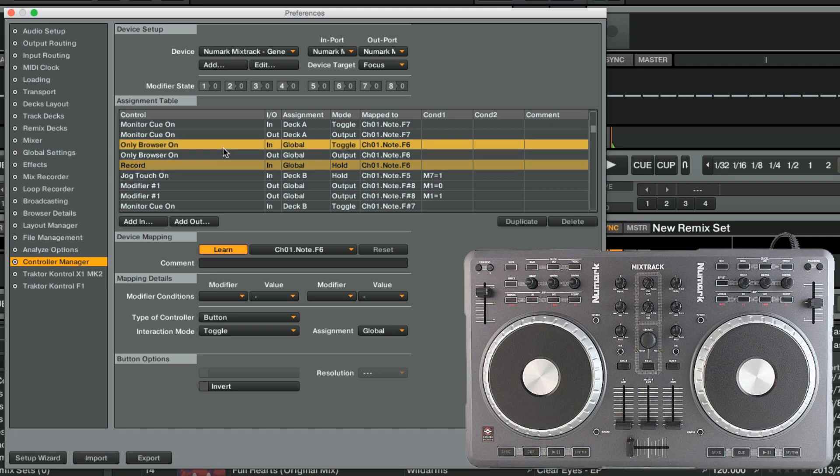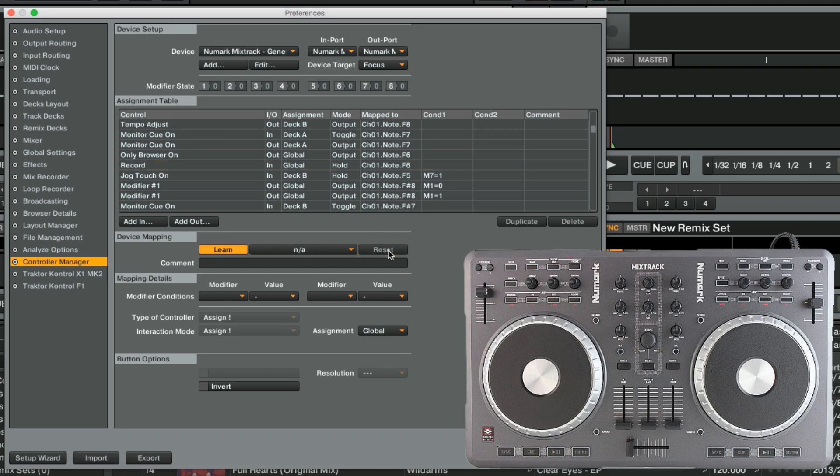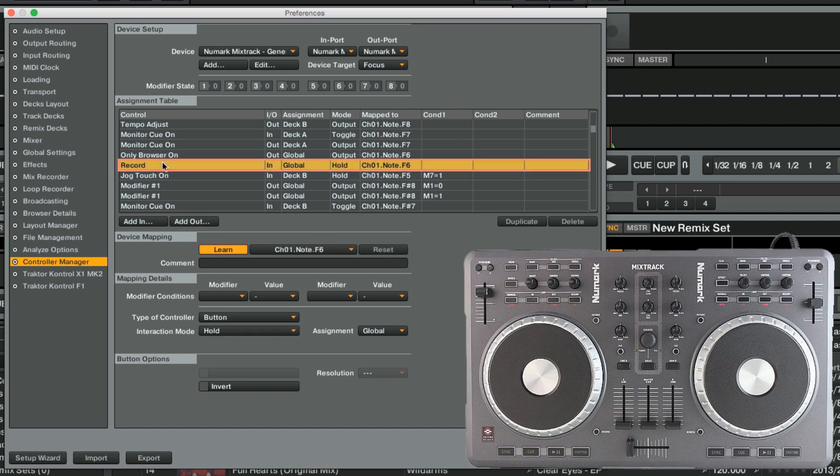In the Device Mapping area, we click Reset in order to reset the Only Browser On assignment, so that it is no longer mapped to the View button. Now we have only one assignment for our View button, namely the Loop Recorder's Record function.